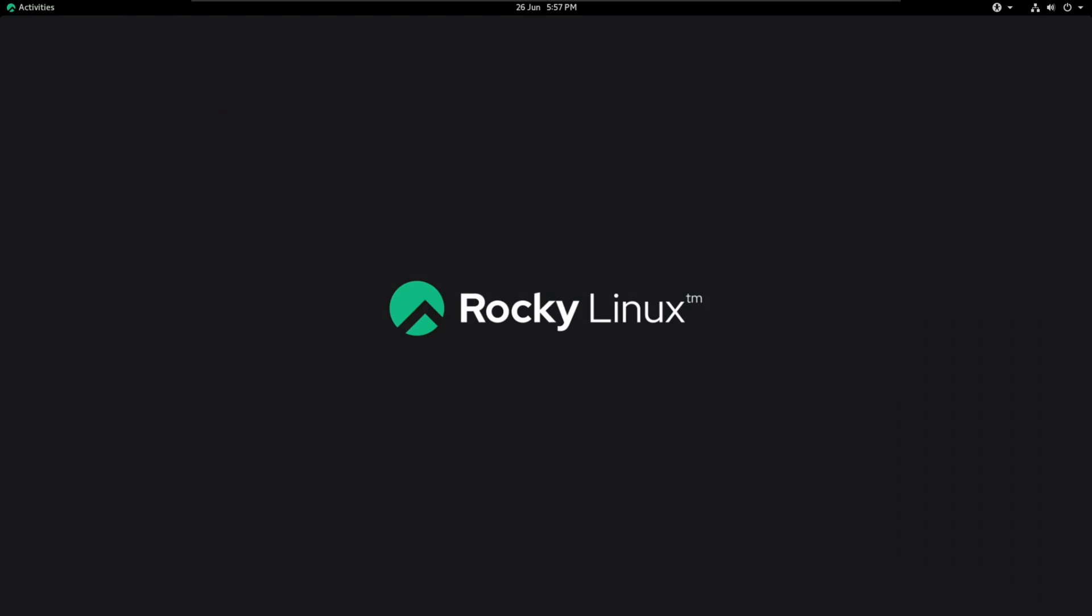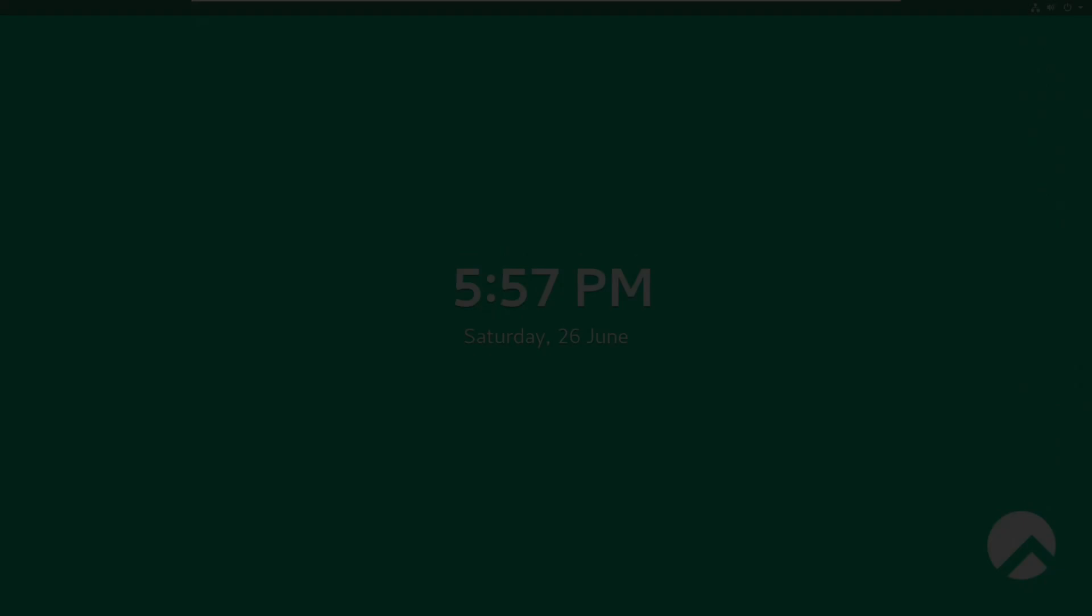We shall meet in the next video on installing Rocky Linux 8.4. Thank you.